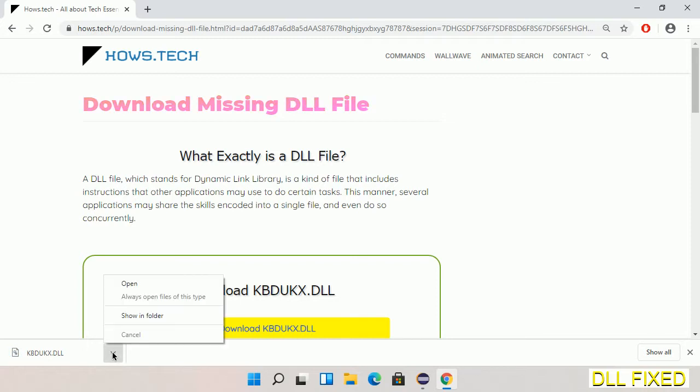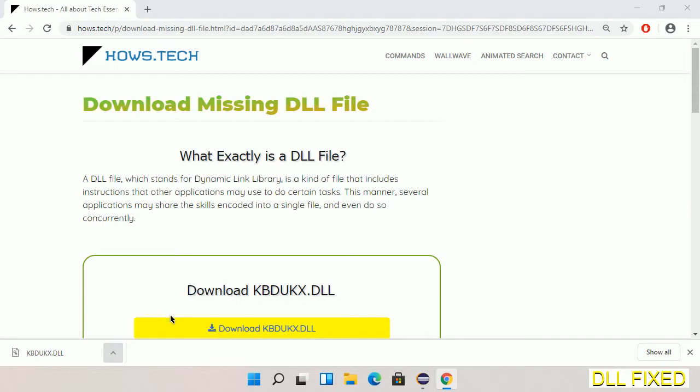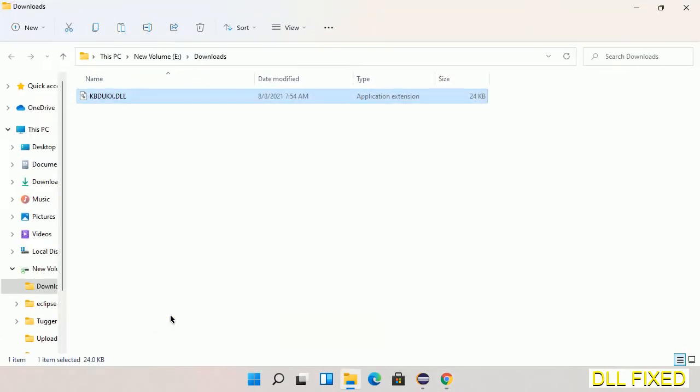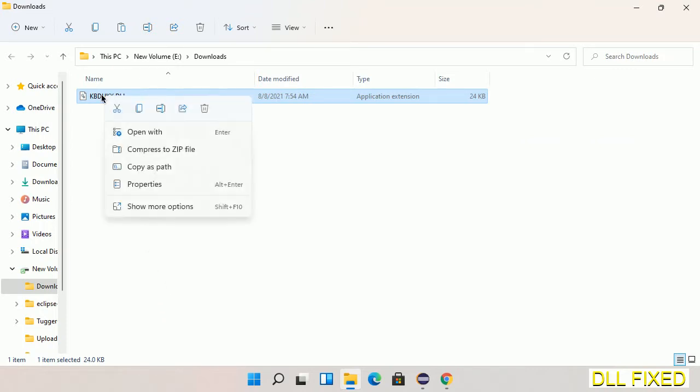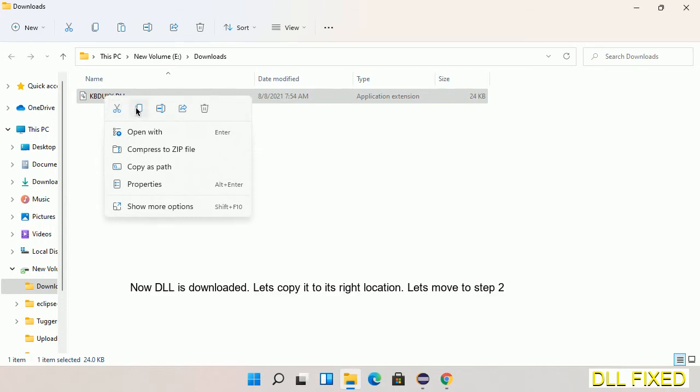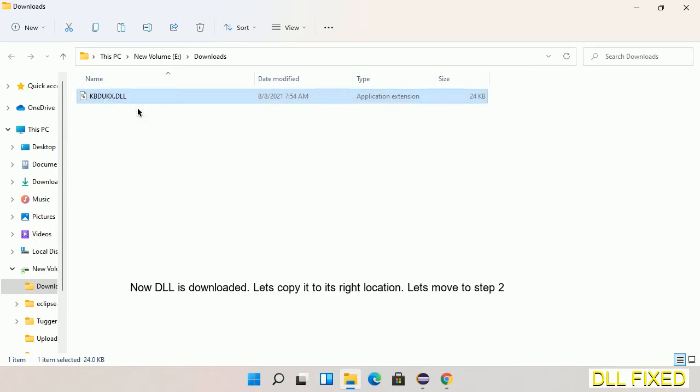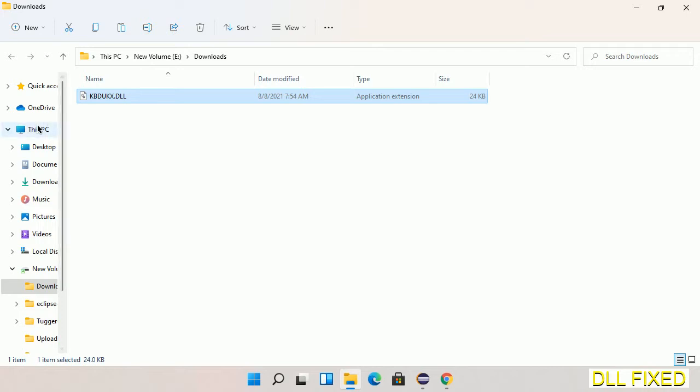Now we open the file. Now we have to copy this file. Right-click on it and select copy, then we'll move to the next step.